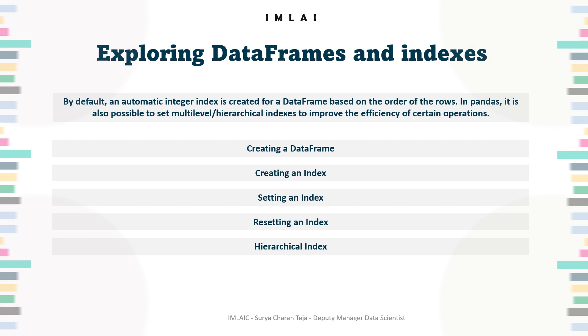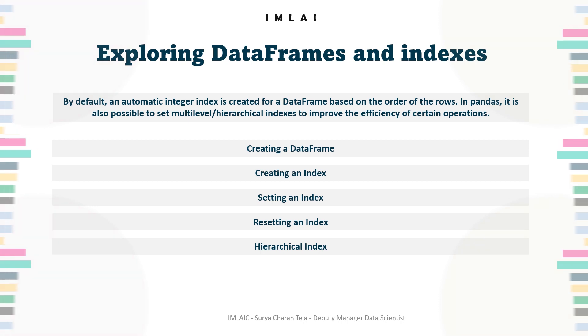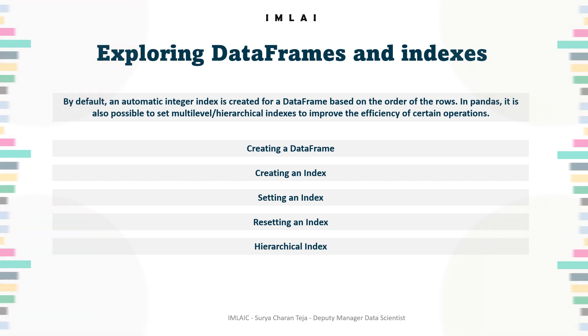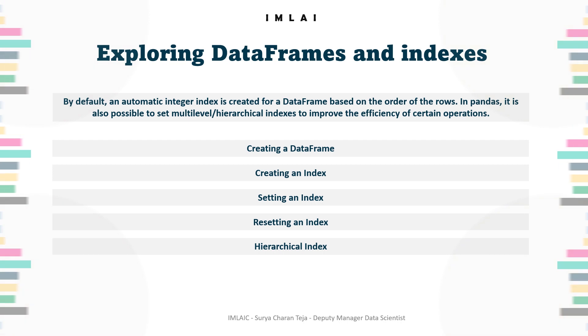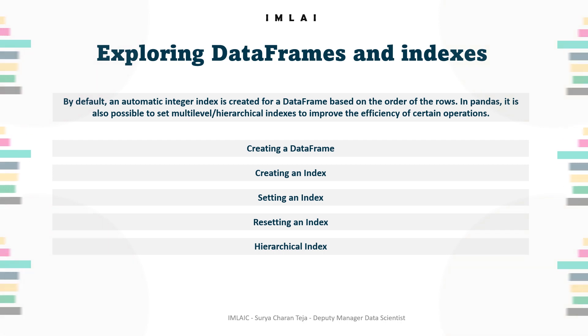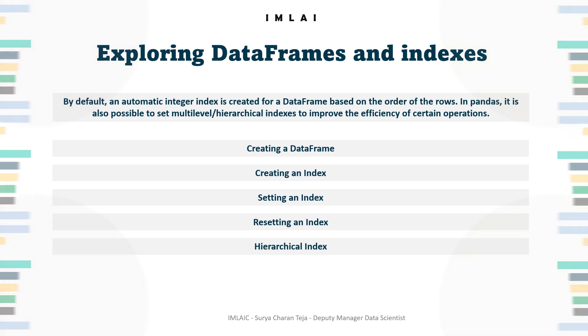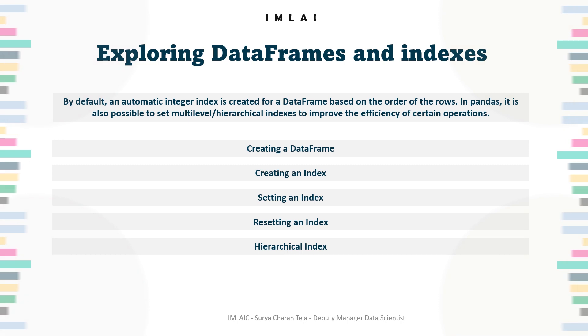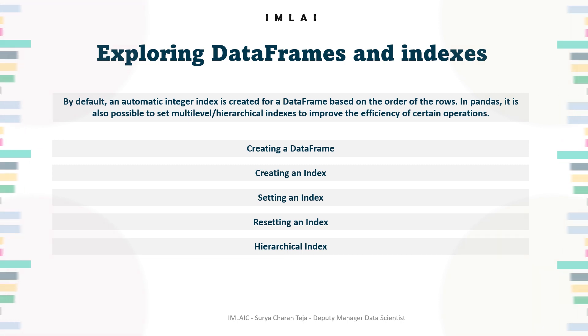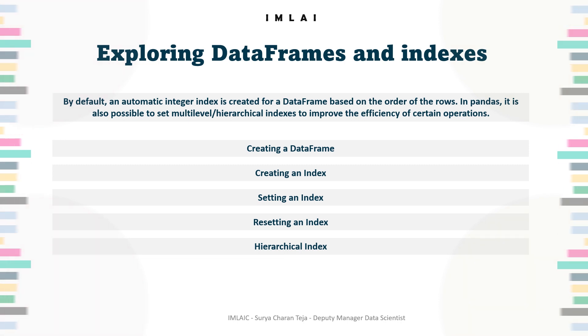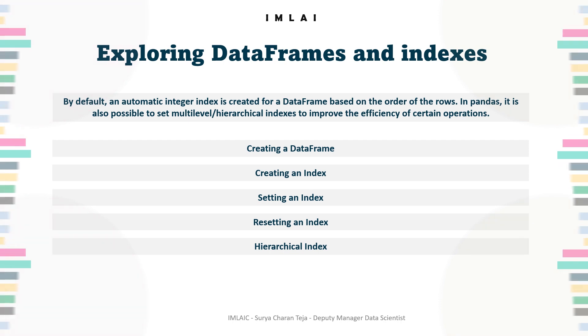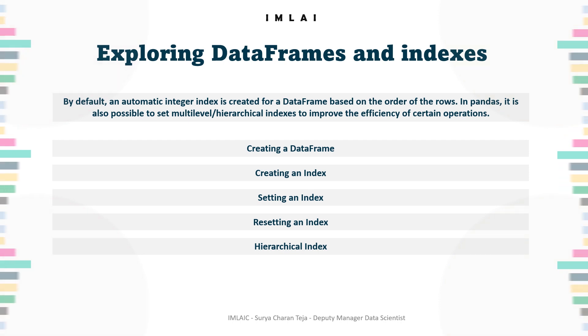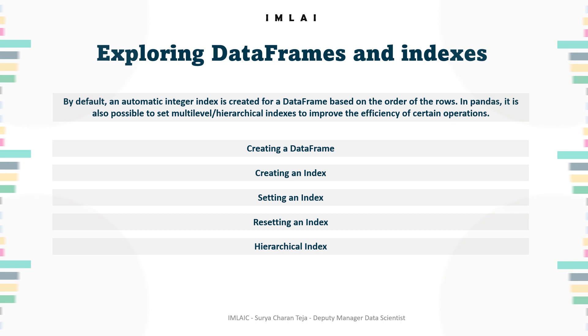So terminology for rectangular data can be confusing. Statisticians and data scientists use different terms for the same thing. For a statistician, predictor variables are used in a model to predict a response or dependent variable. For a data scientist, features are used to predict a target. That's it.